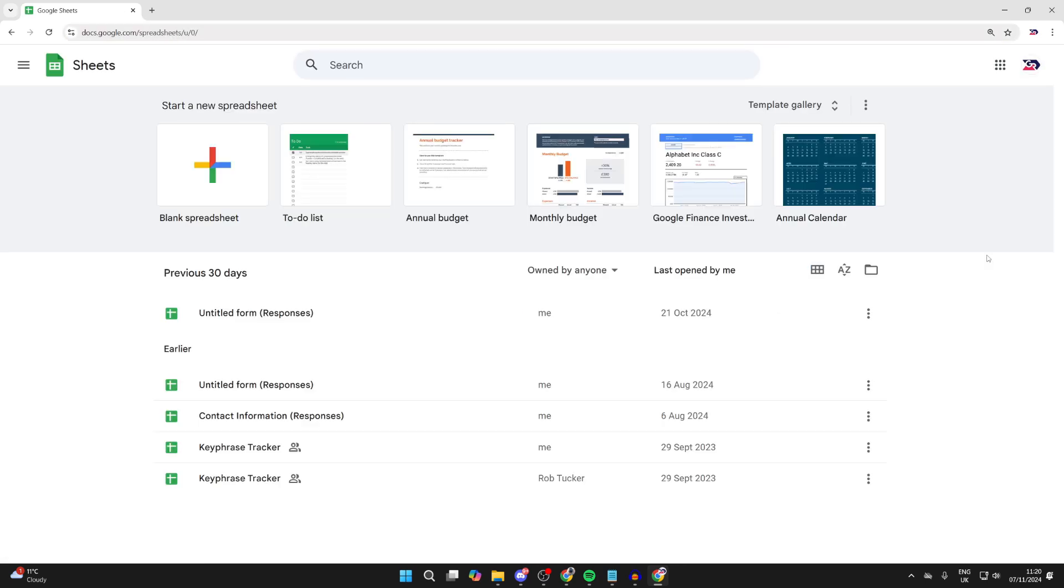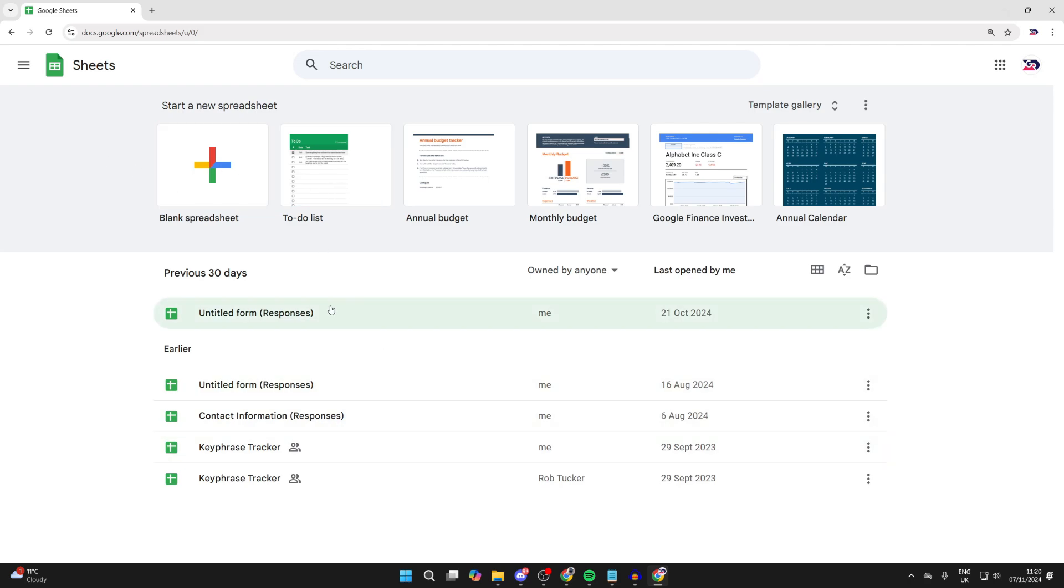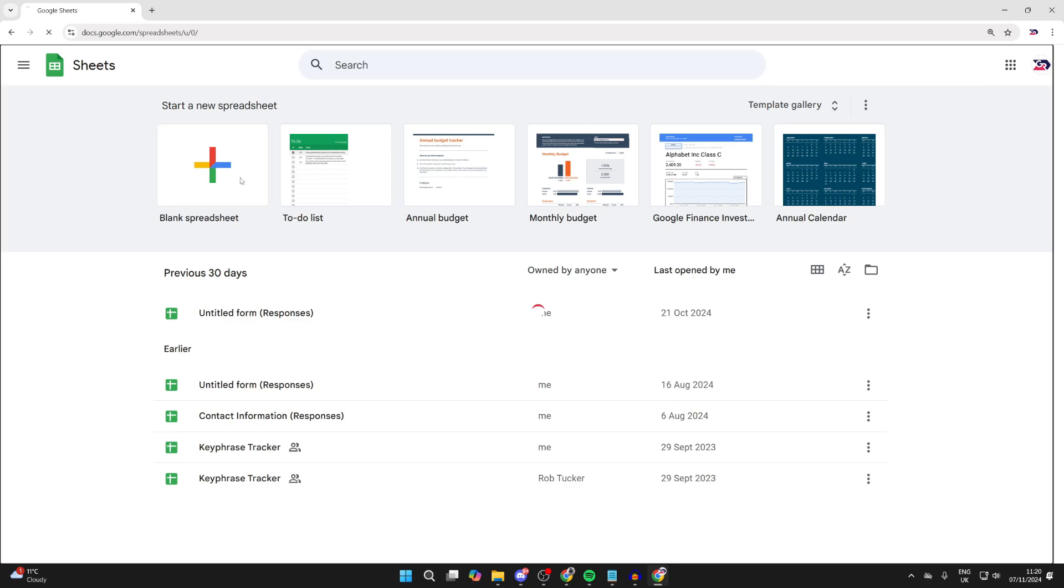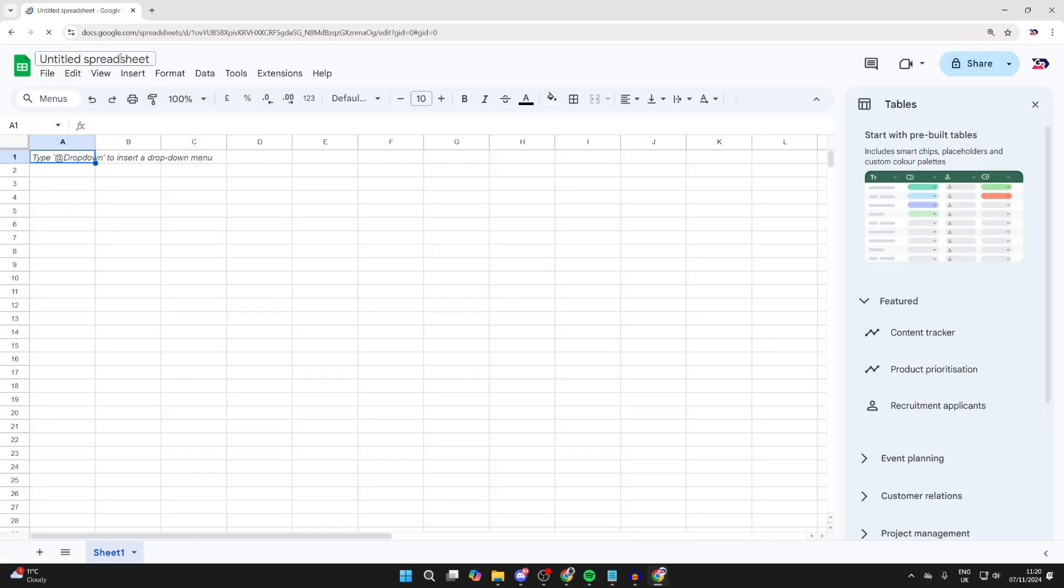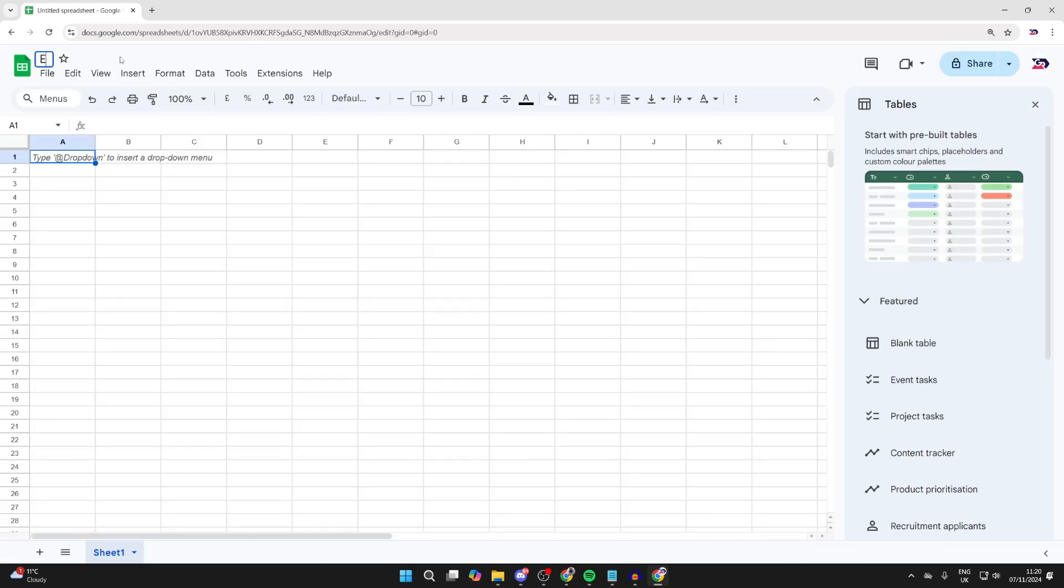So you now need to decide what you want the shortcut to. If you want it to this page here, where you can start a new sheet or access your others, you can. Or if you want to do it to a specific sheet, go and open it up. In this case, I'll do this one and just name it example.